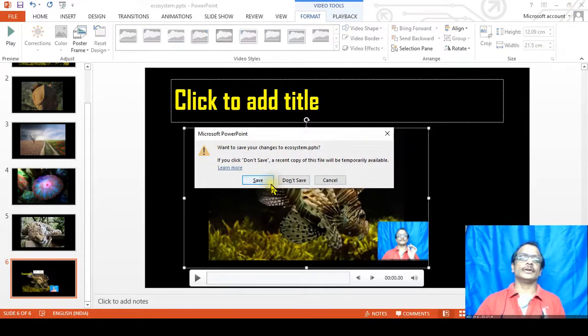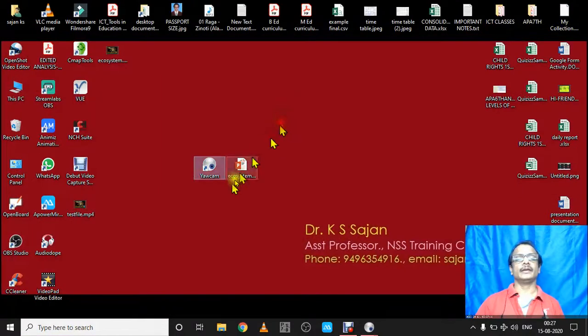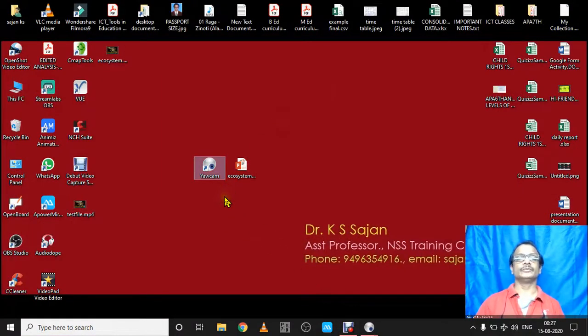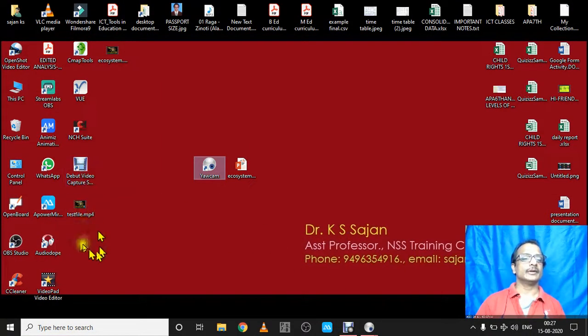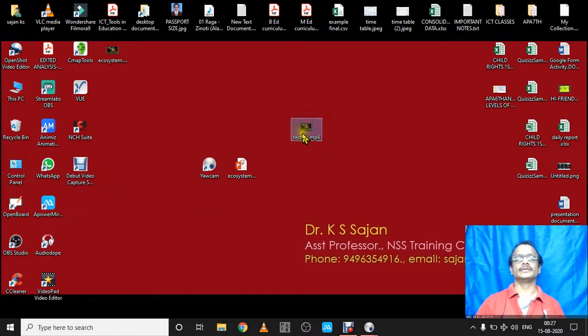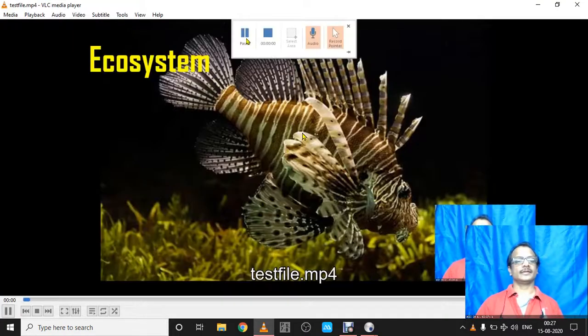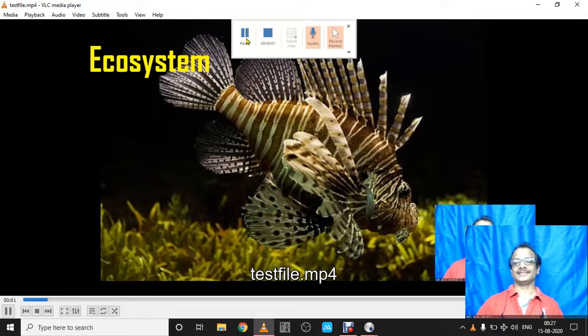Now you can just close this. No need to save it, don't save. And you can—where is the test file? Yeah, this is the test file. Just open it, double-click it. Now it is recording.